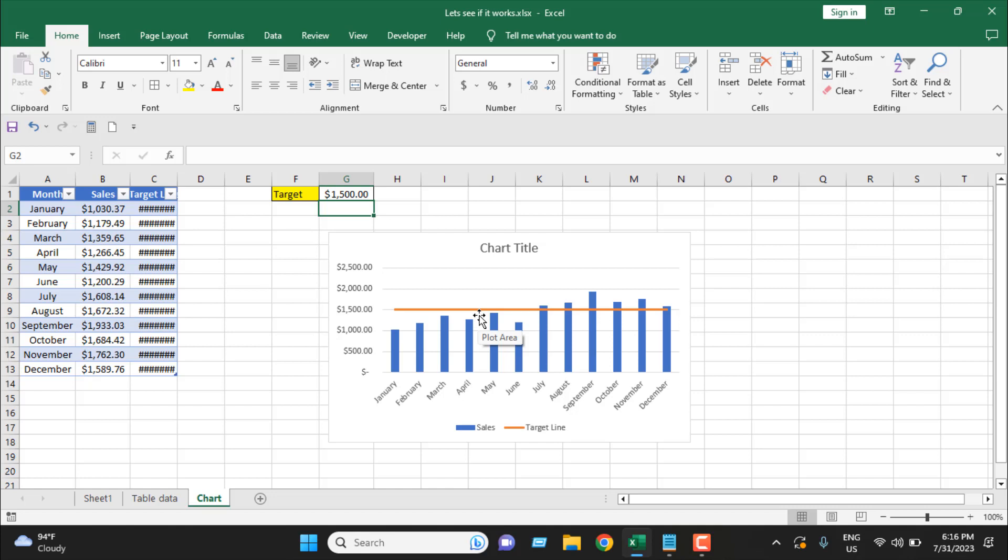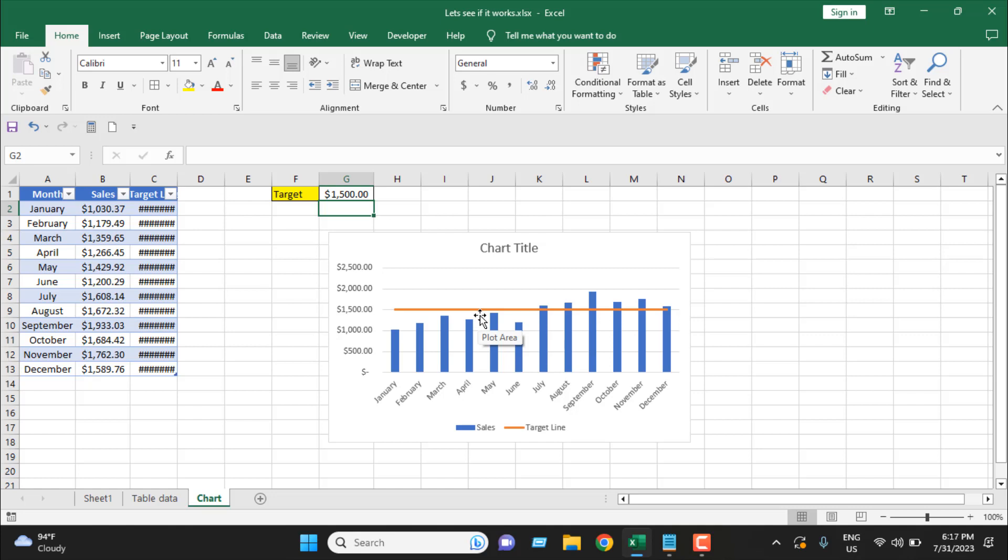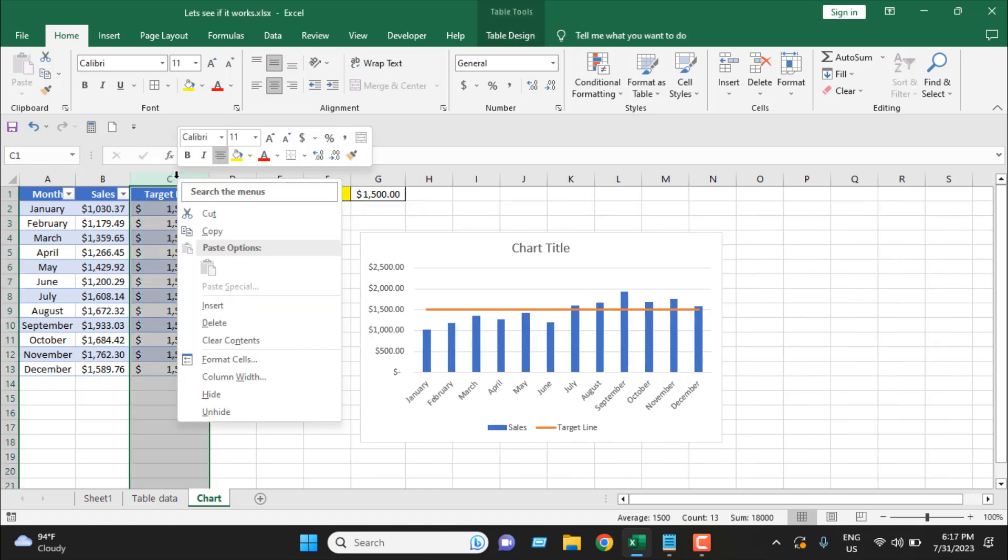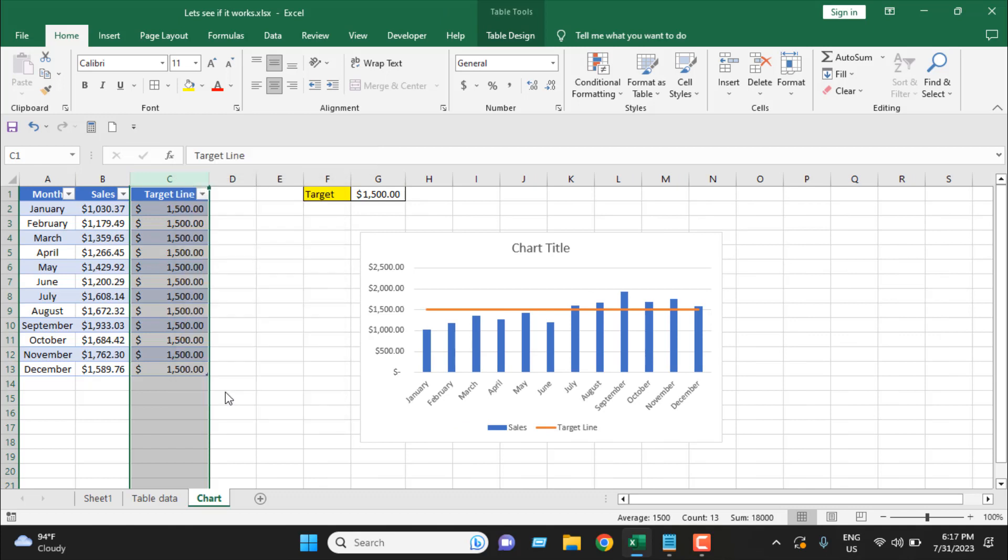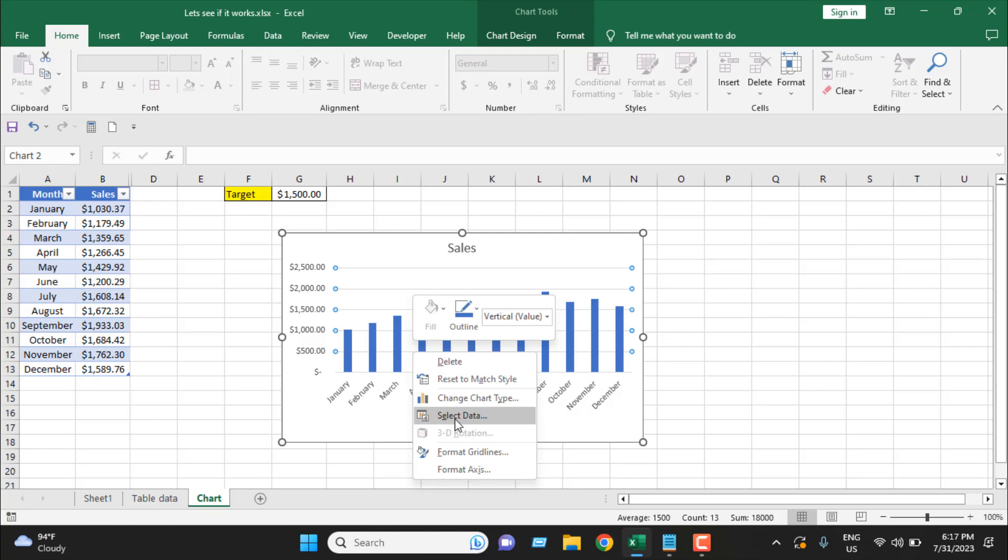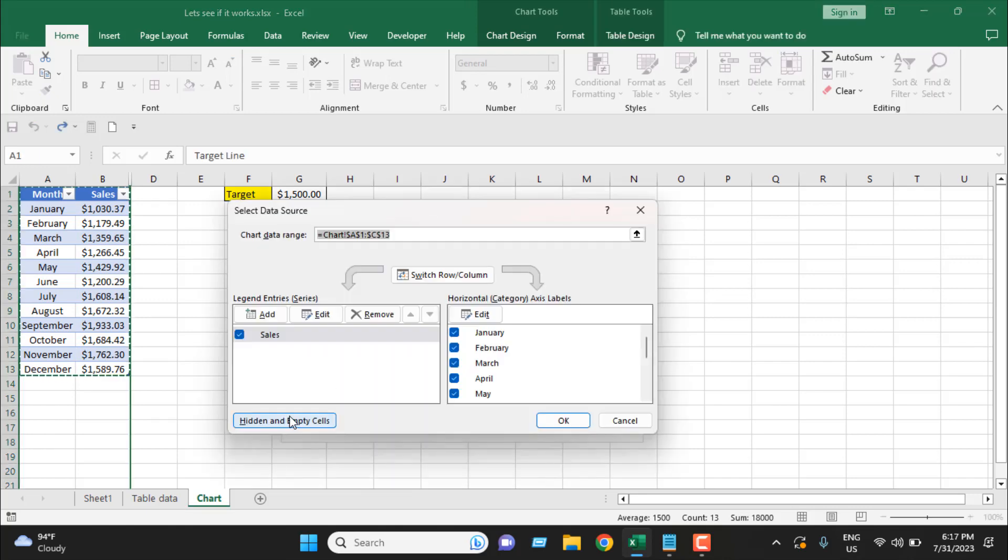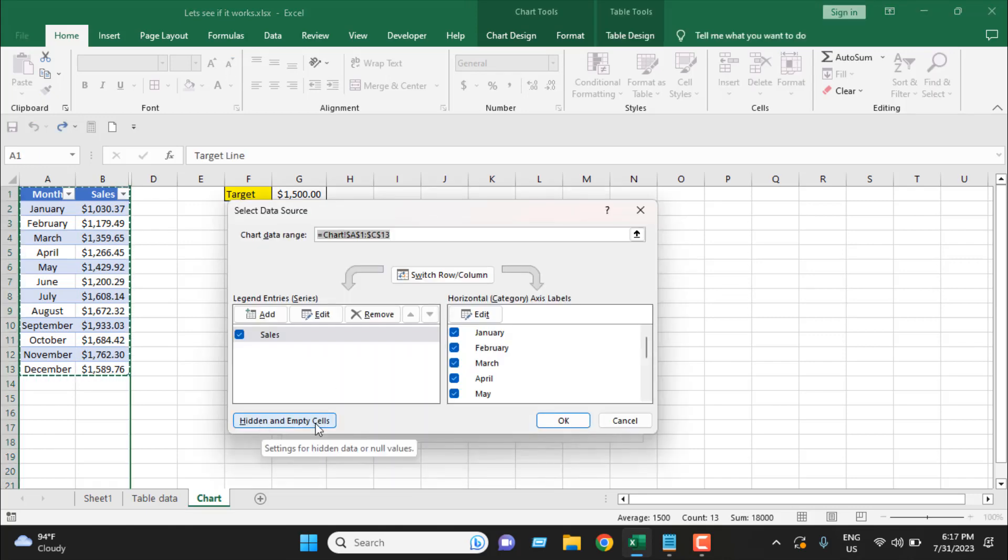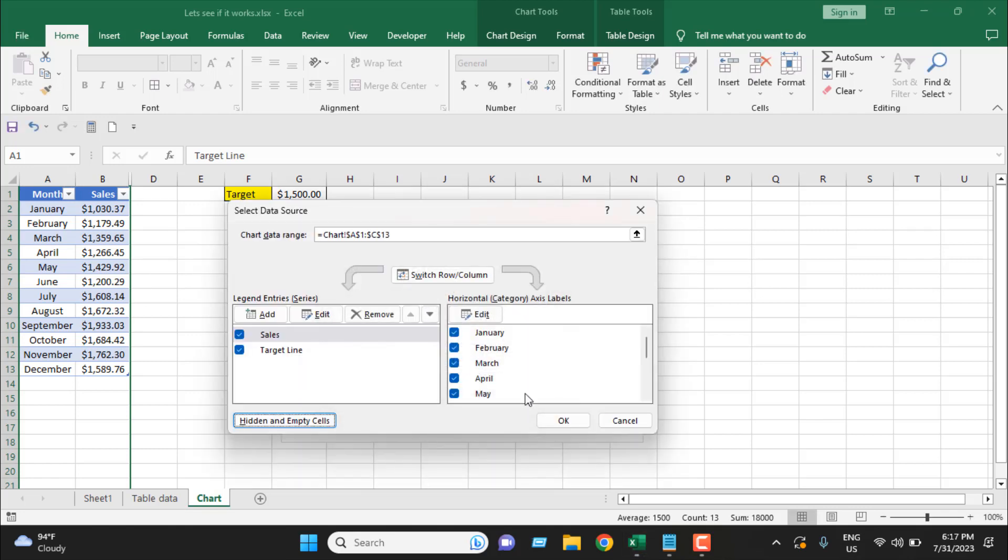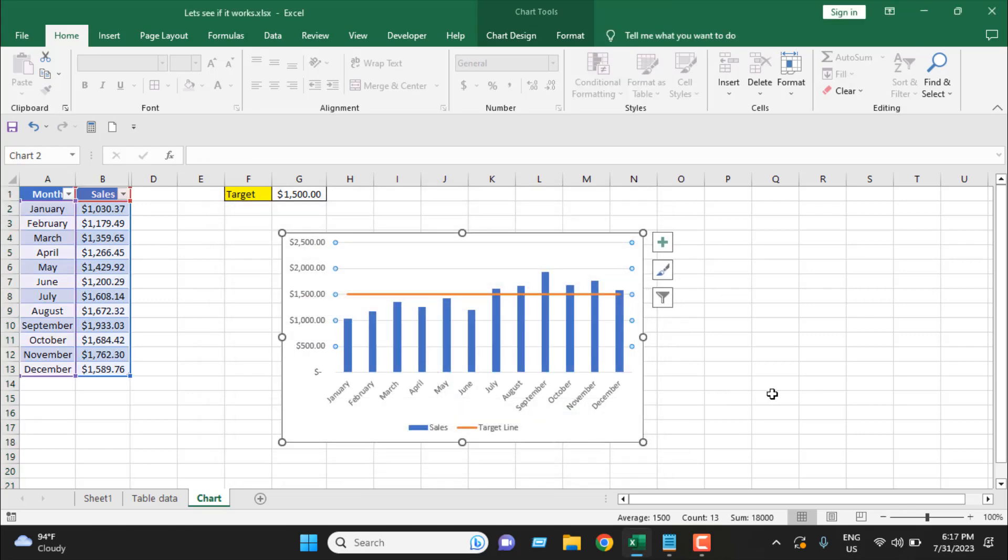Now if you don't want this column, right-click and hide. But our target line has been hidden, so right-click on the chart, then click on Select Data, Hidden and Empty Cell. Click here and check mark this box 'Show data in hidden rows and columns,' and click OK, click OK again.